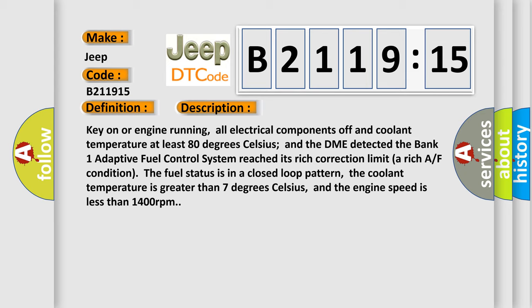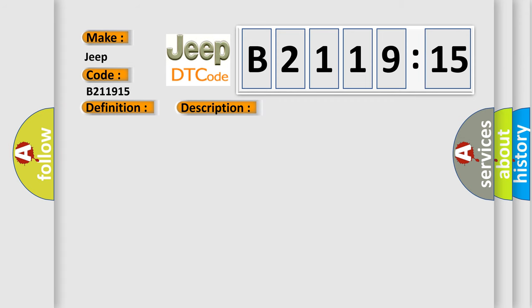The fuel status is in a closed loop pattern, the coolant temperature is greater than 7 degrees Celsius, and the engine speed is less than 1400 revolutions per minute.